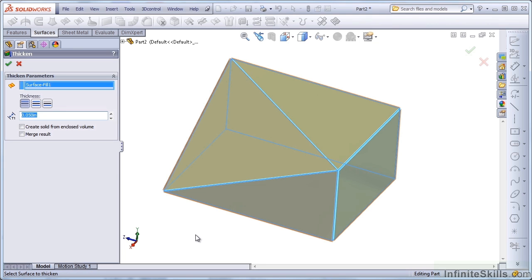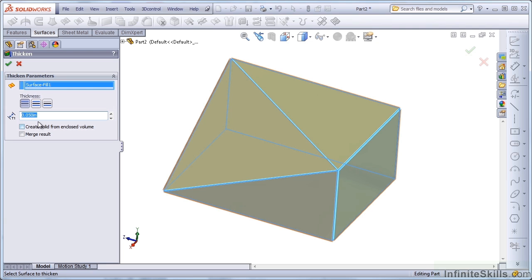First of all, notice that because I've selected an enclosed volume, SolidWorks gives me the option to create a solid from enclosed volume. If I don't select that and just use the regular Thicken, it's going to use this number to add a thickness to every wall.